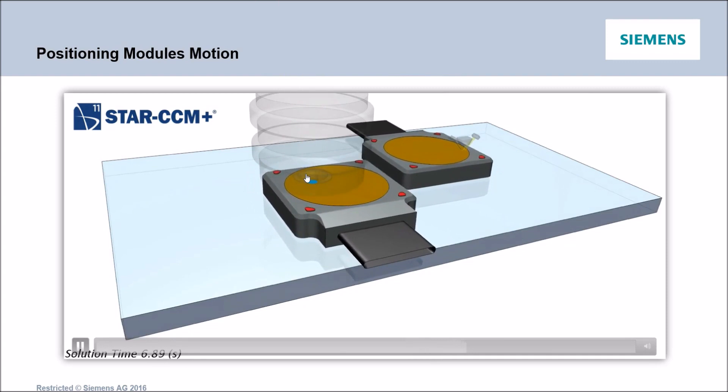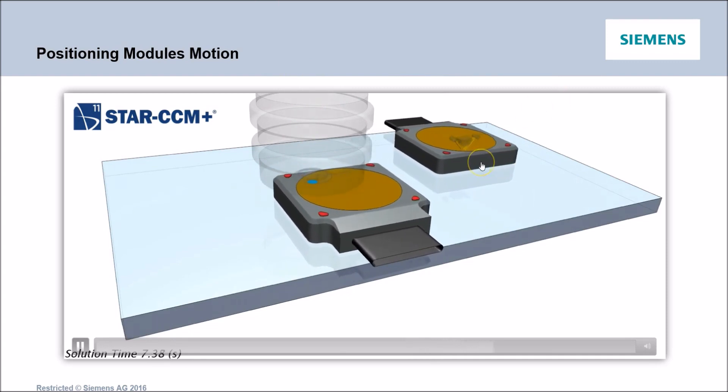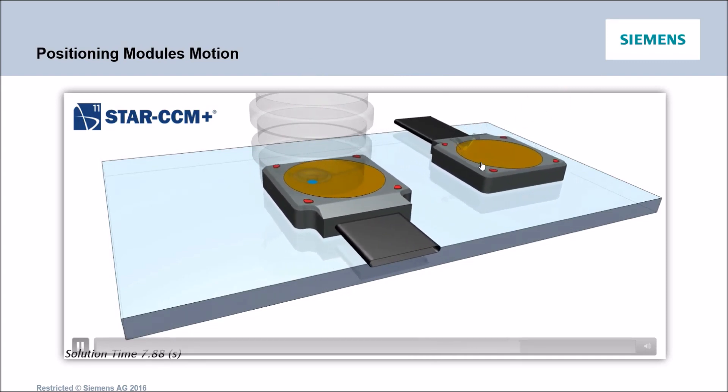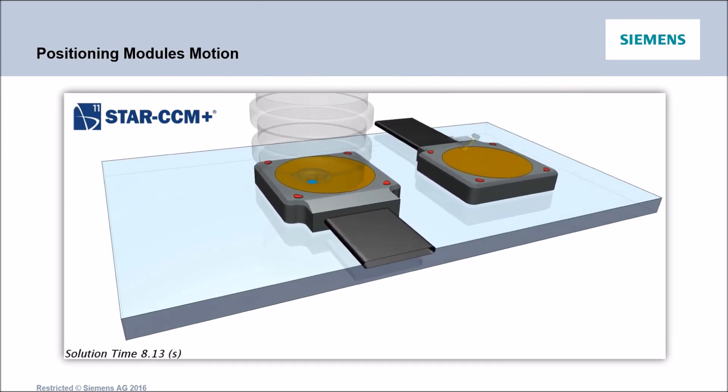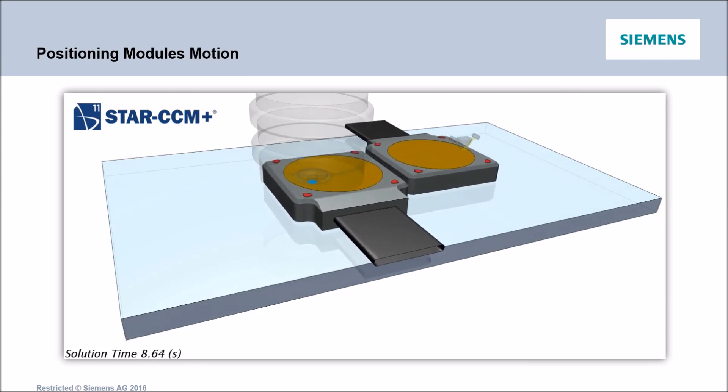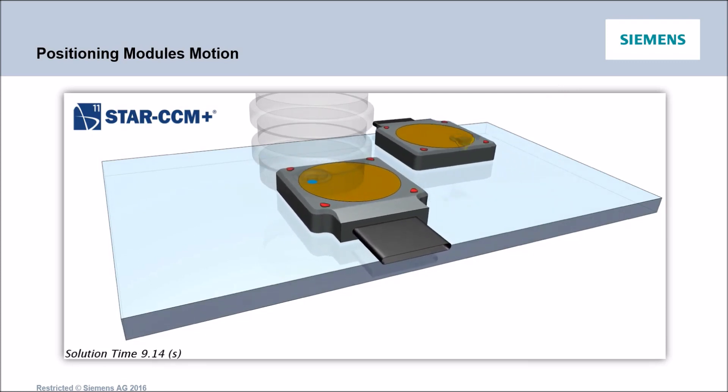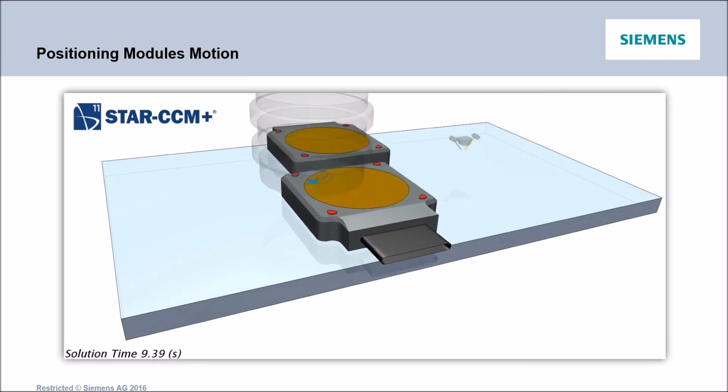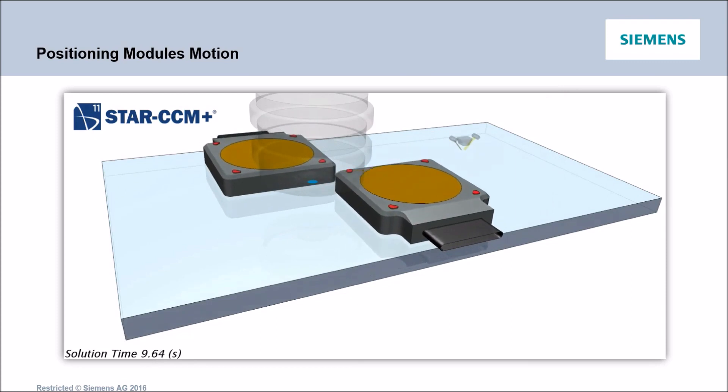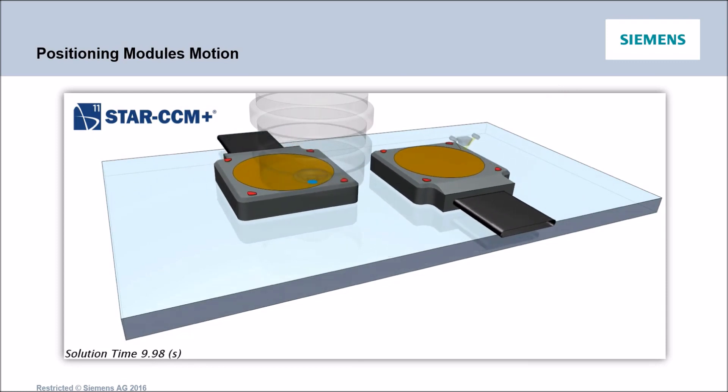On the right hand side what we do have is another module where the wafer is being inspected and measured before it is being etched under the laser. And this is what we're seeing at this very moment. So we're swapping the two modules and now we're starting to etch the second wafer.